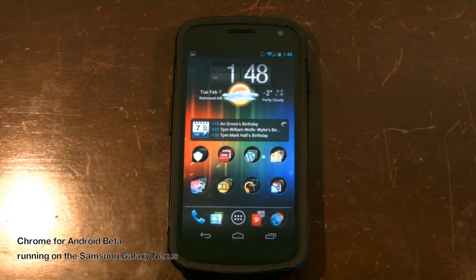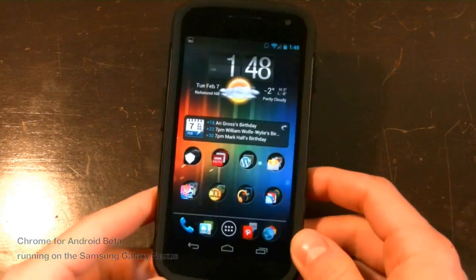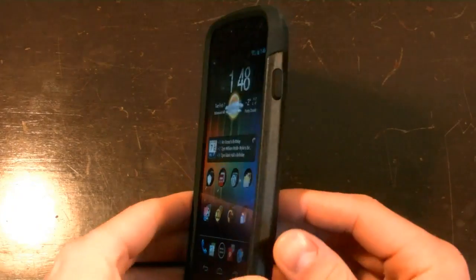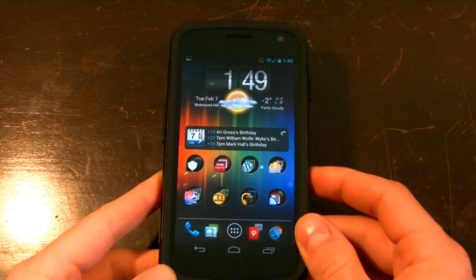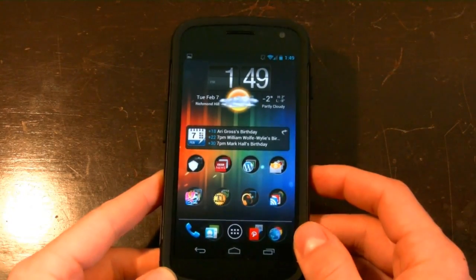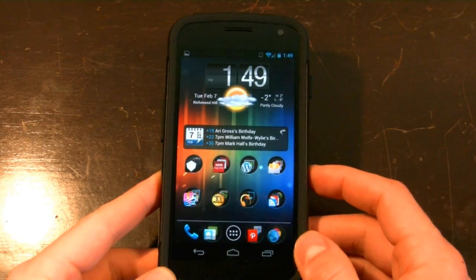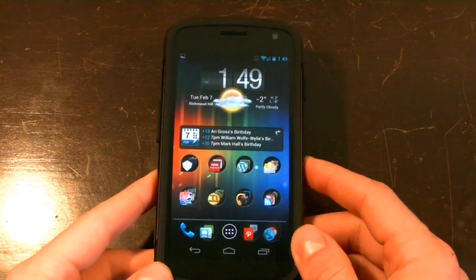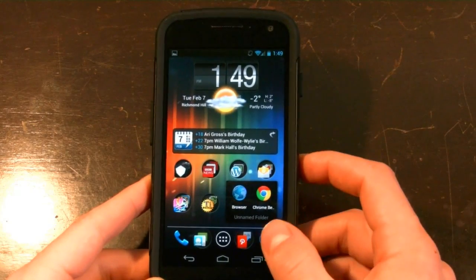Hey everybody, it's Daniel here for Mobile Syrup and I have a pretty nice surprise for you. Chrome for Android was just announced today by Google. This is an actual code port of the desktop version, though it's not exactly the same. It's also a beta so there are a few bugs, but that does not mean we can't take a pretty thorough look at it.